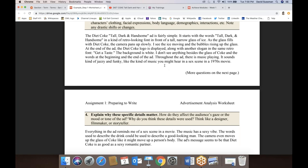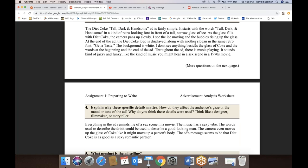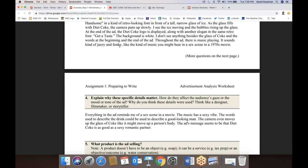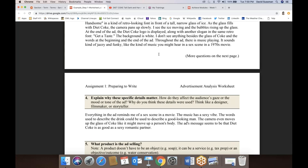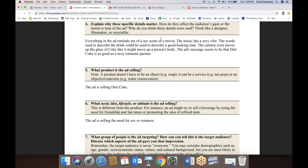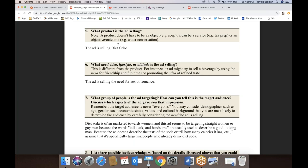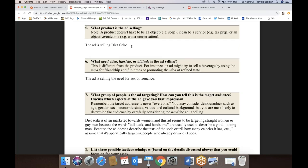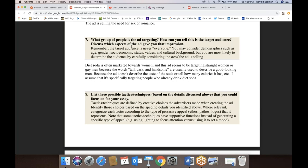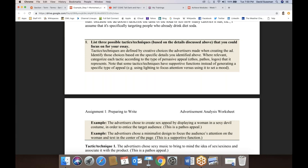You can see the completed worksheet example: title of the ad is 'Tall Dark and Handsome,' created for Coca-Cola. Here's a summary — it's a little short, but she does a good job mentioning important things like the retro-looking font, camera panning, background, and music that sounds jazzy and funky. Then in the 'explain why these details matter' section, she writes: 'Everything in the ad reminds me of a sex scene in a movie. The music has a sexy vibe. The words used to describe the drink could describe a good-looking man. The camera even moves up the glass like it might move up a person's body. The message seems to be that Diet Coke is as good as a sexy romantic partner.'